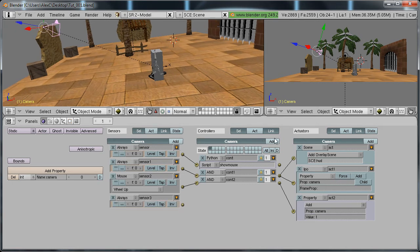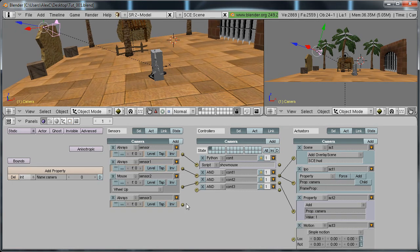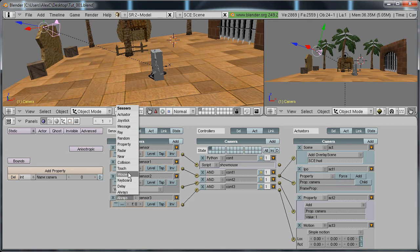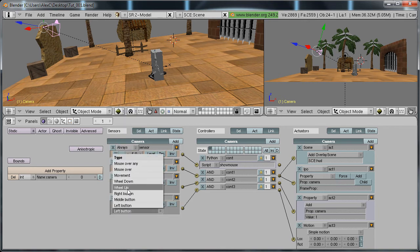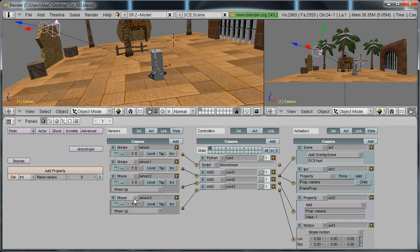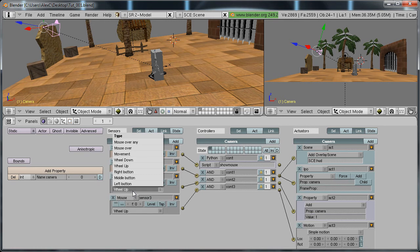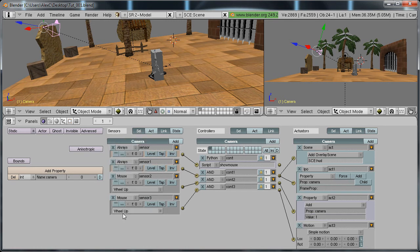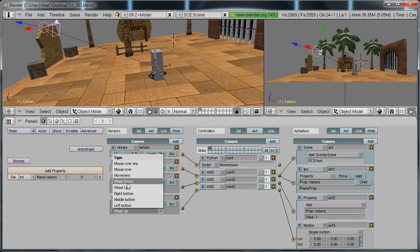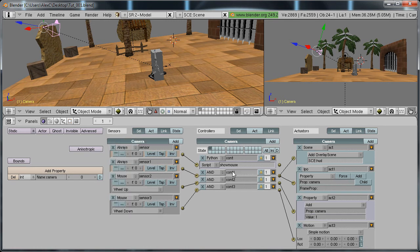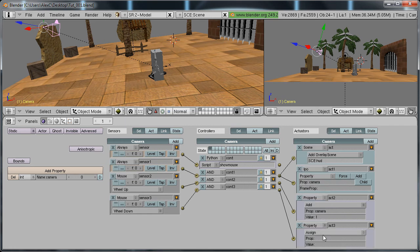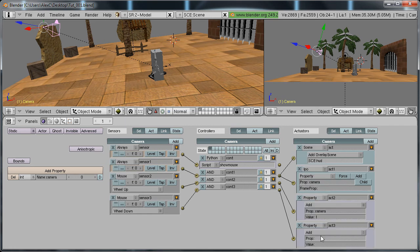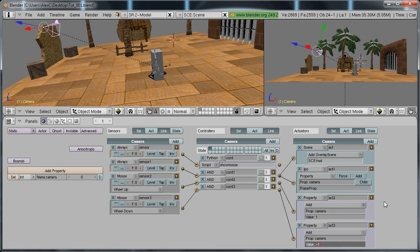Let's make it so we can zoom out. Add a sensor controller actuator and change this to mouse wheel down. And change this to property add property camera value negative 1.